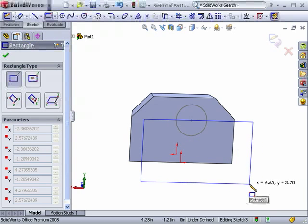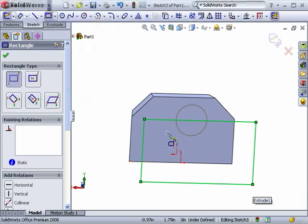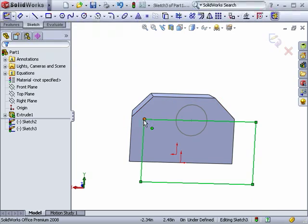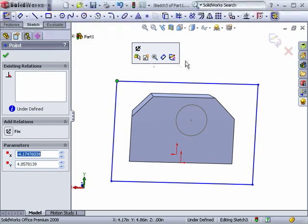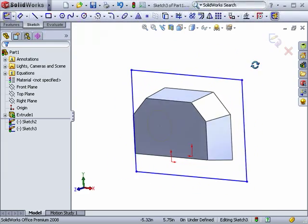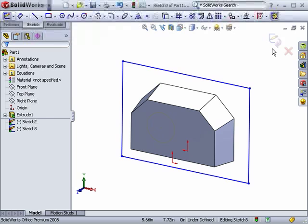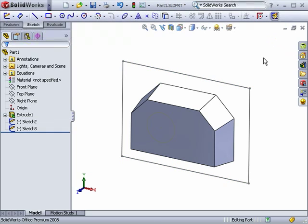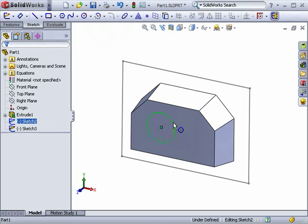To create some new features in Instant 3D, I'll be sure to exit sketch mode. To create a cut on the top, I'll just click anywhere on the sketch and use the arrow and drag it into the part.